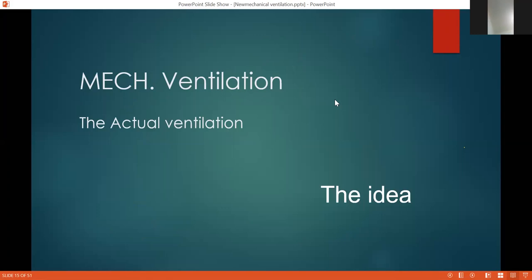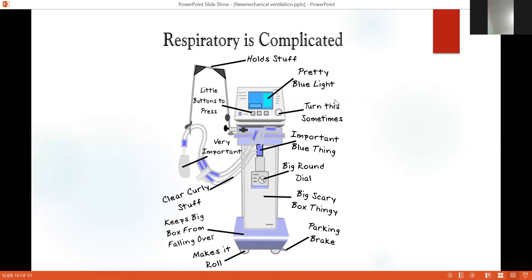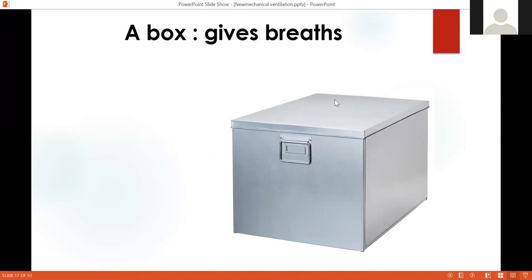Now coming to mechanical ventilation — the actual ventilation and the idea behind it. If you are new to the PICU, you might be scared of the ventilator. At the beginning, you don't need to know the actual connections and knobs of the ventilator. Just think of the ventilator as a box. For beginners, we will not discuss the structure of the ventilator; we will go straight to adjusting the ventilator.